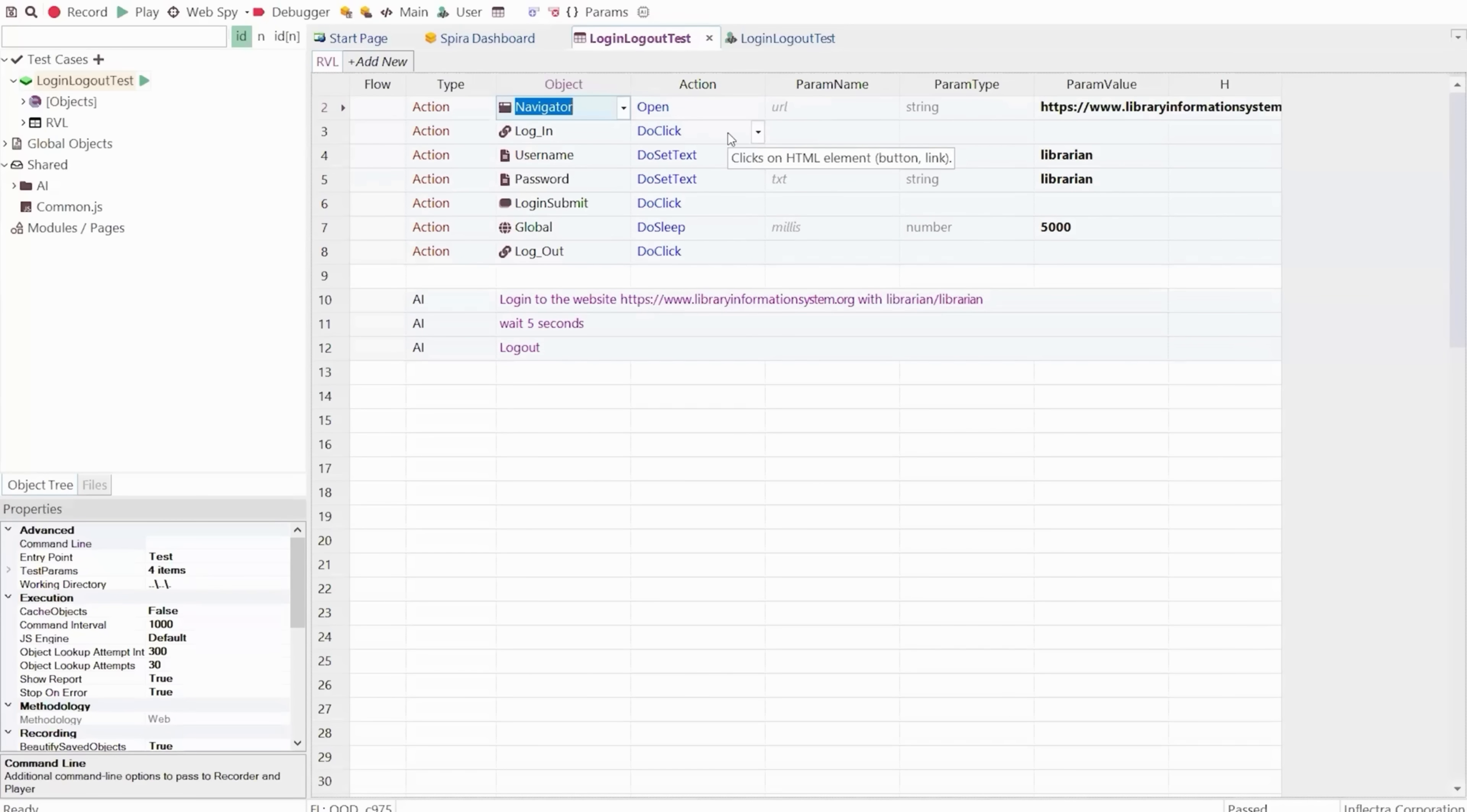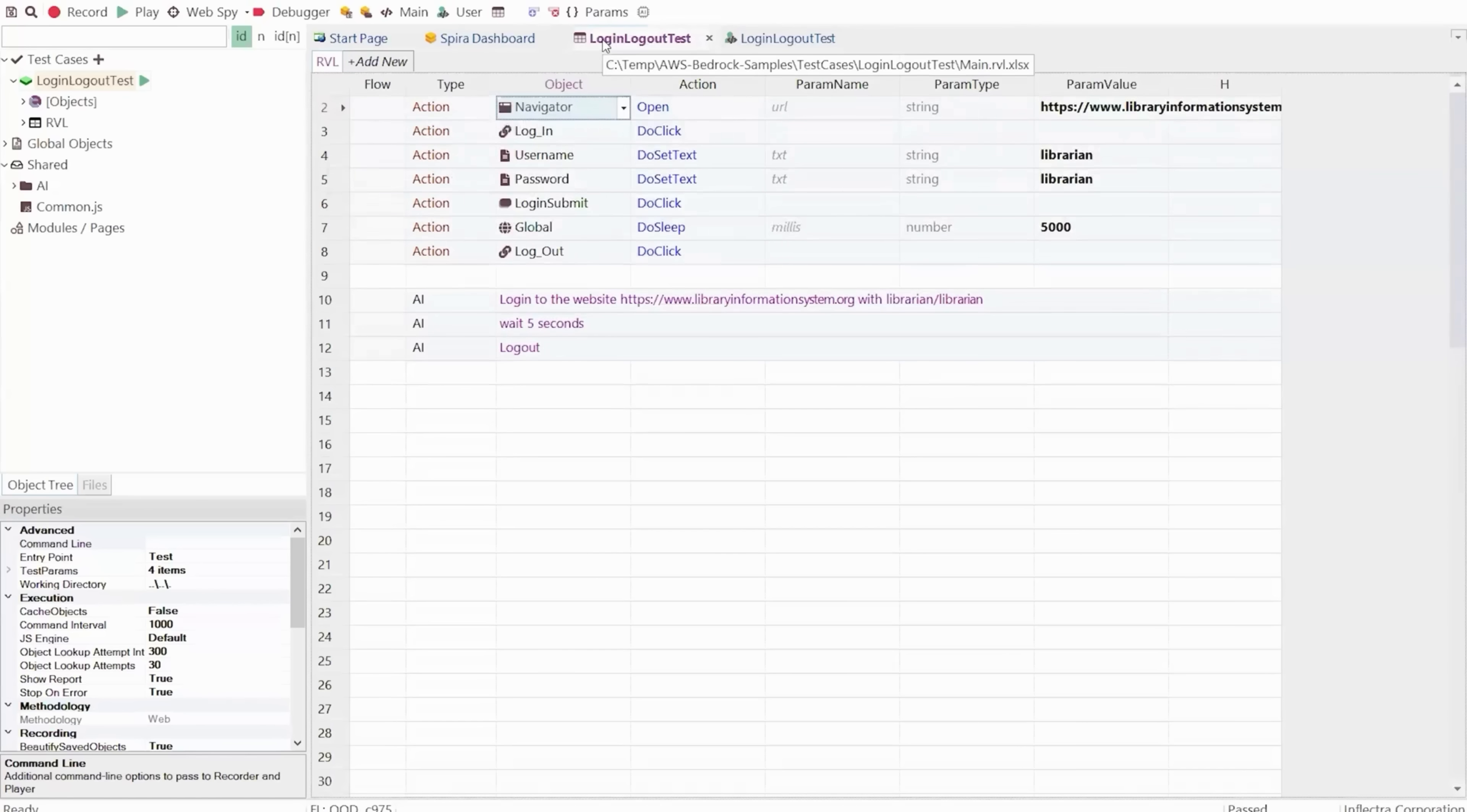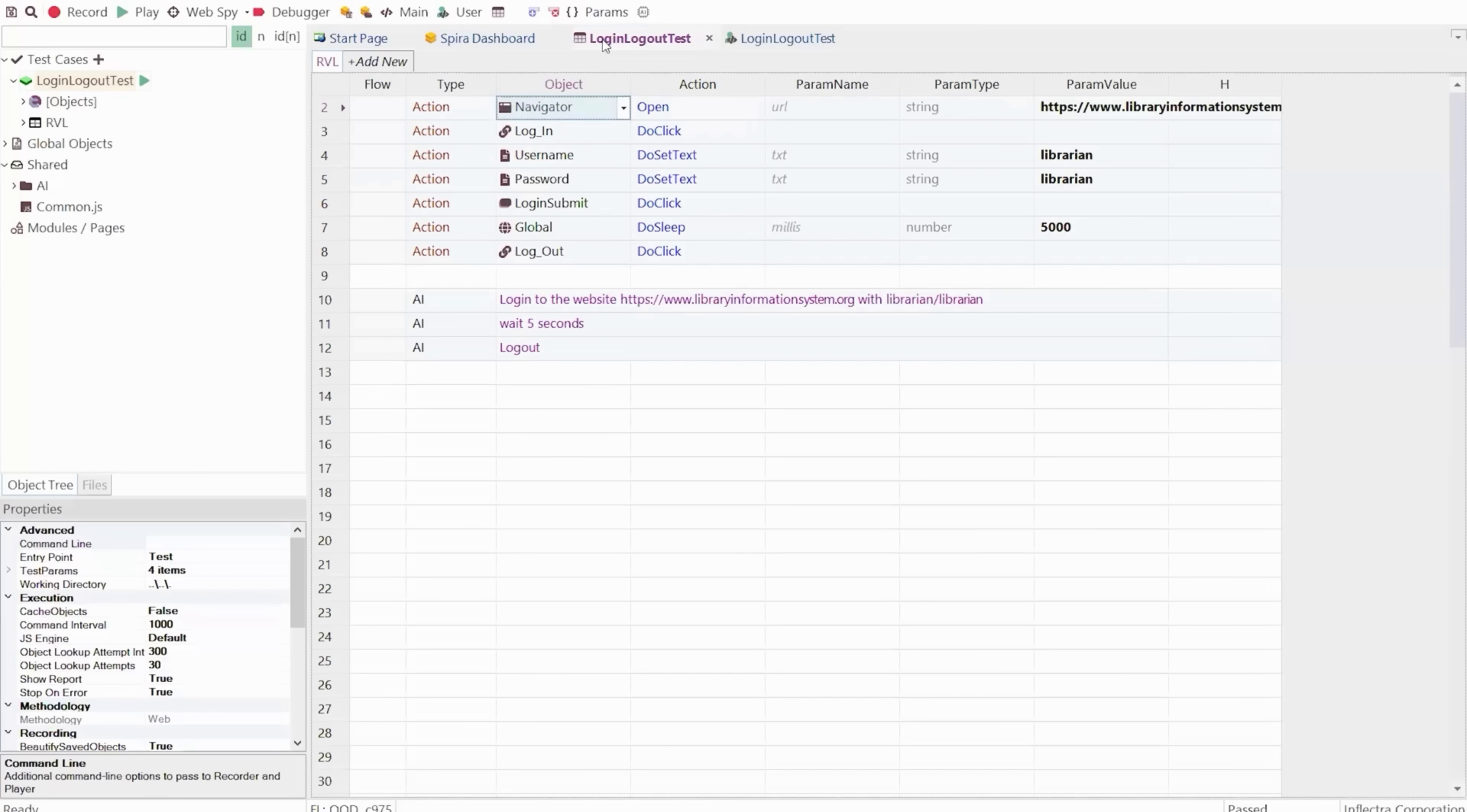But if you want to use code, Rapiz is great because you can also take this exact same script and pop it right here into the code editor. It will convert it for you automatically. And if you've got teams that want to work together using both code and codeless, they can have both parts of the test together in one test case and work hand in hand together. That's the great thing about Rapiz—you have different skill sets all working together.